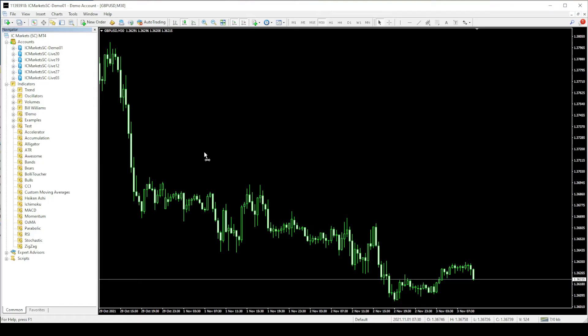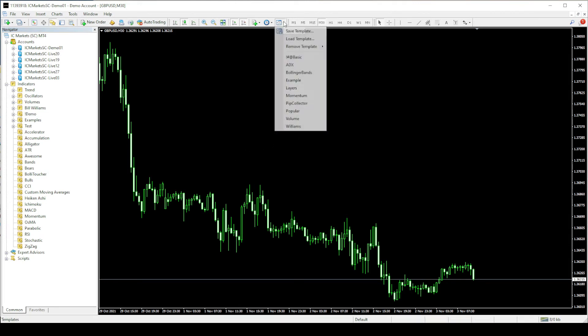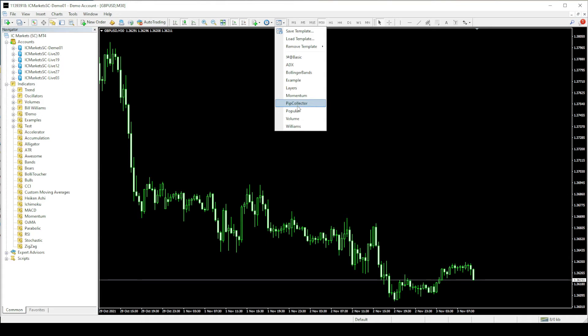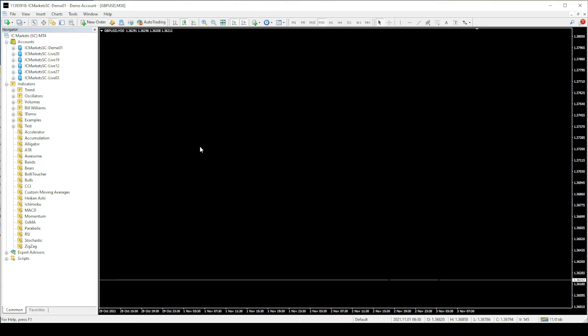Once you restart the MT4, you can see the demo indicators folder we just copied right here. Open a fresh chart like this. I am taking this GBPUSD chart. Then go to the templates and open the pip collector template. You will get a blank screen like this.